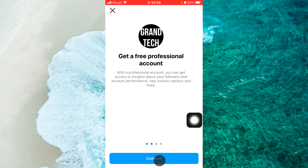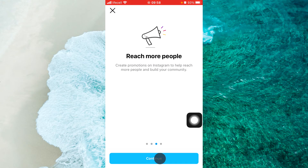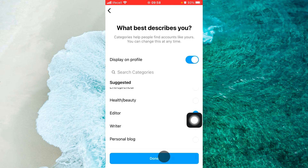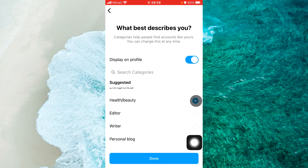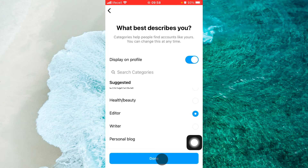Then just tap on Continue four times and then select any category that you are able to see on this list. Then tap on Done.